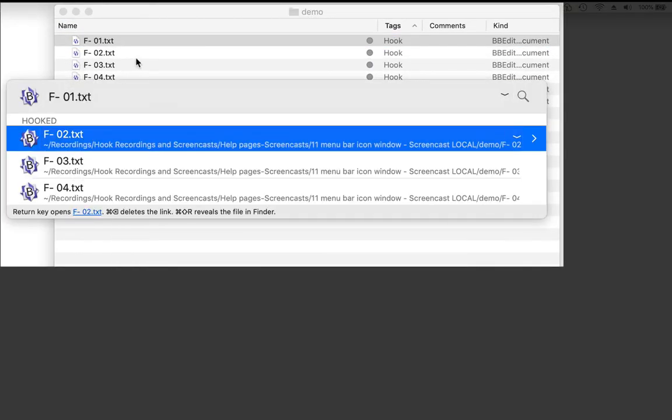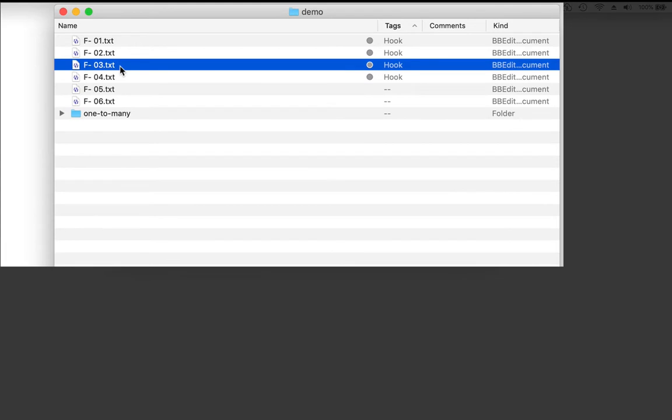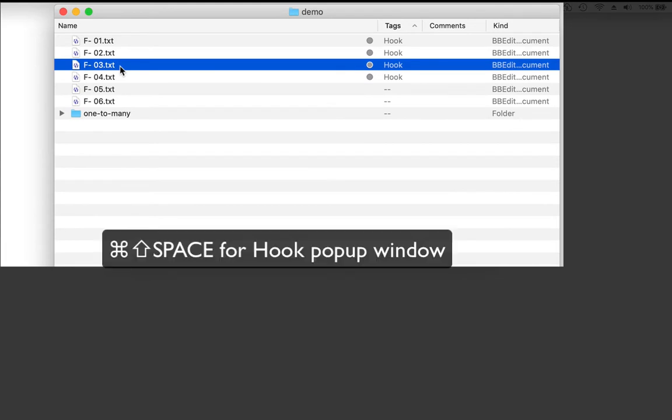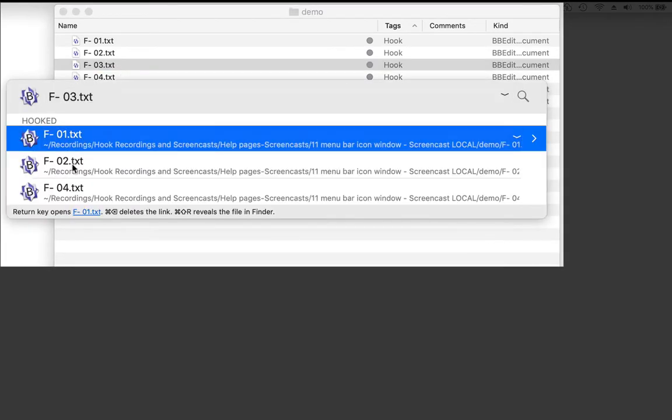I see the other files that are hooked there. Let's just grab another file, F3. Yes, I see F1, F2, F4. They're all hooked together.